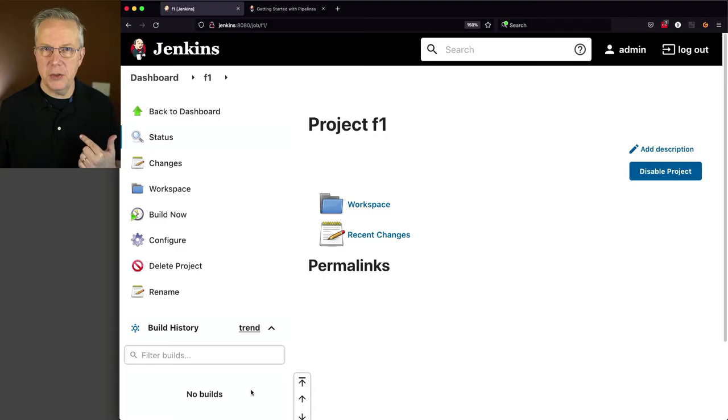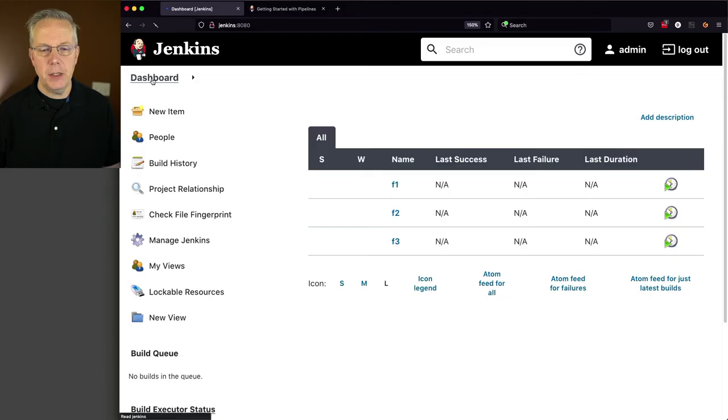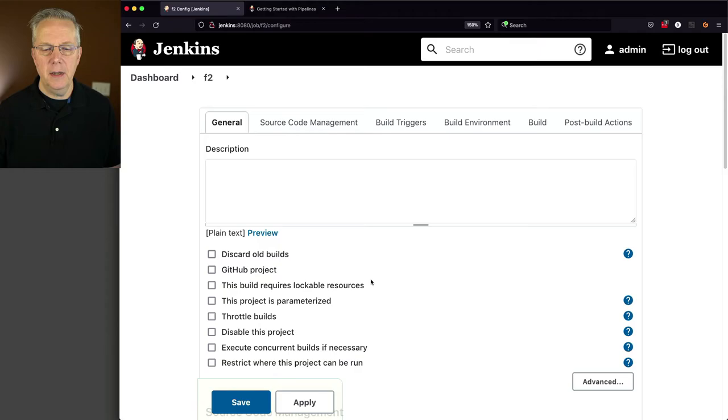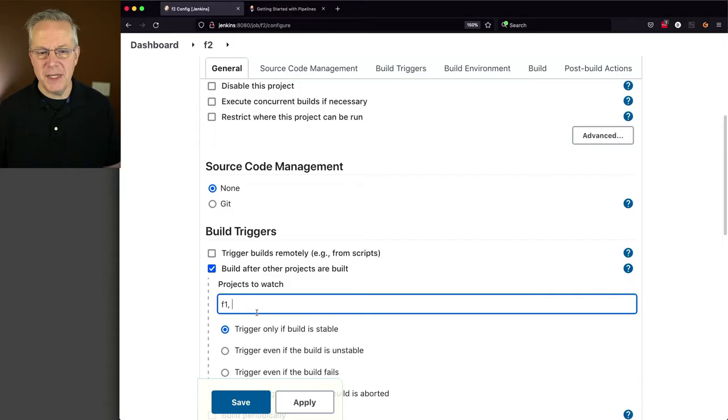Now what I want to do is I want to link these three together. And the way that I need to do that is I need to go over to F2 and I'm going to click on configure. And I'm going to say under build triggers build after other projects are built. So I want this one to follow F1 and I'm just going to do this as a basic. I'm not going to get into all the different trigger types, just a very simple basic F1. I'm going to click on save.